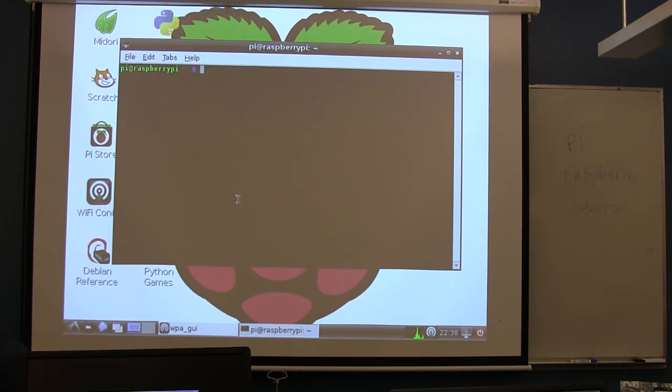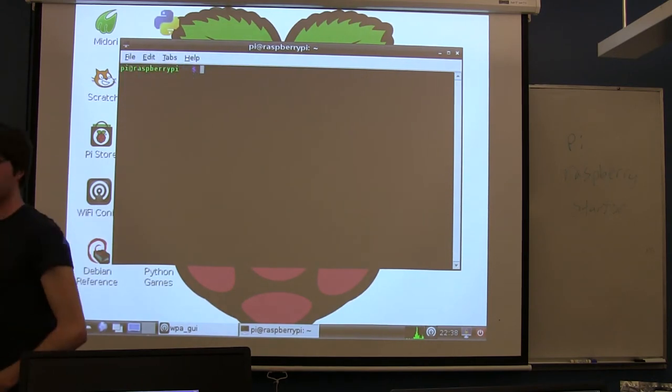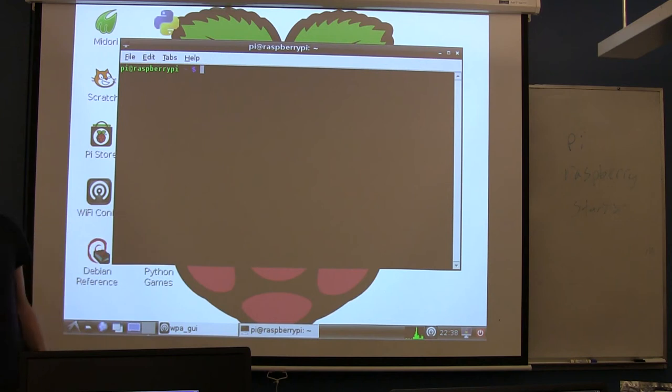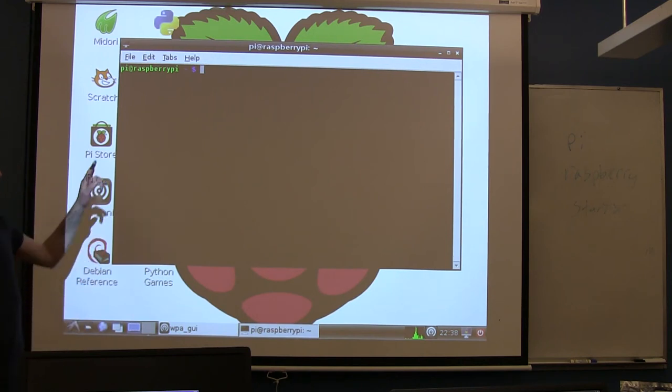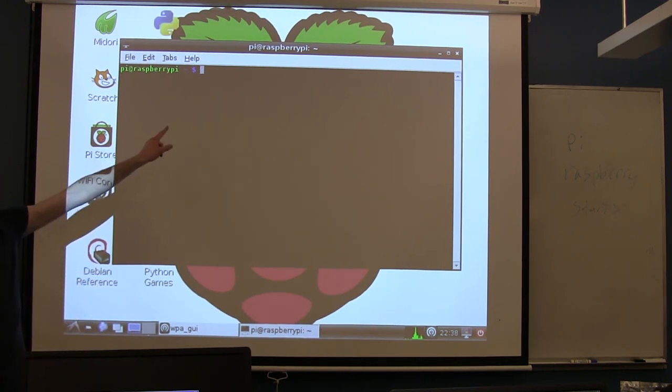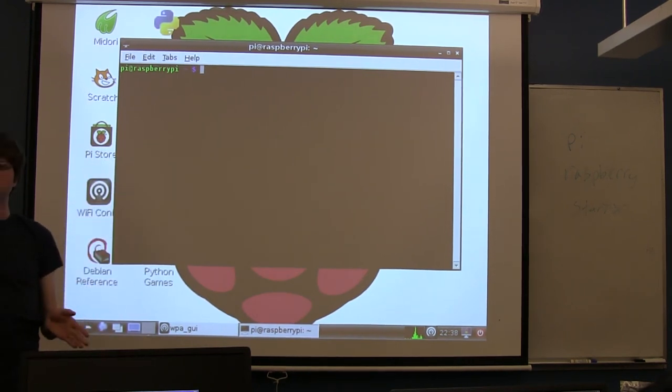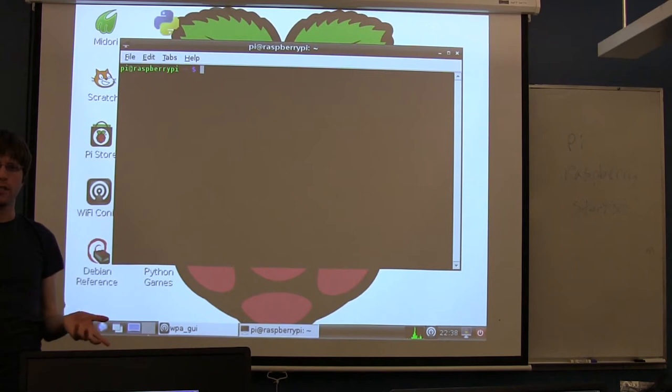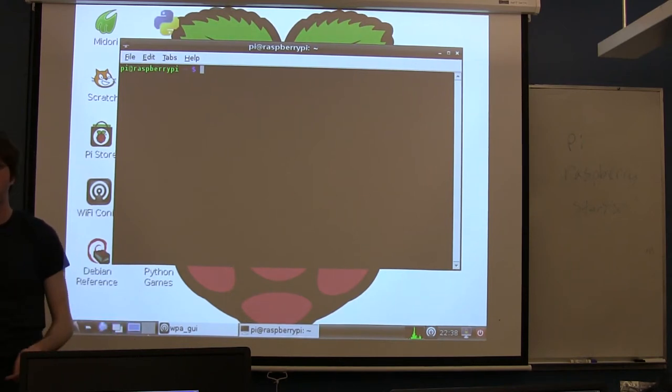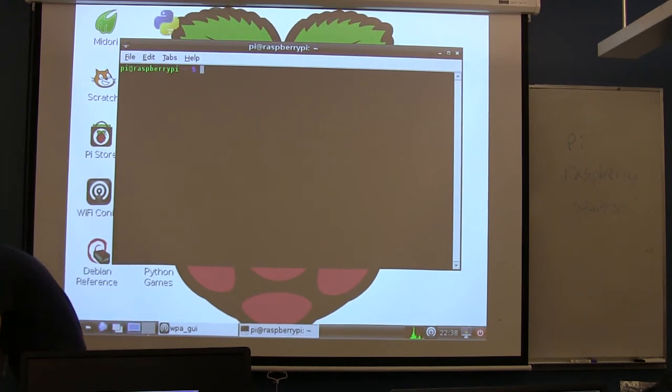I have no idea how to make my text bigger on this terminal. I hope you guys can read this. Before we can connect to your device, we need to find what's called its IP address. This is its address on the network. The command to do that on Linux is ifconfig.